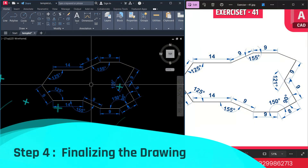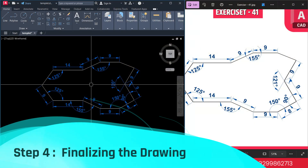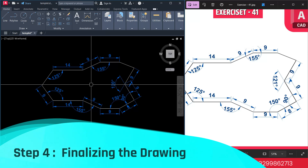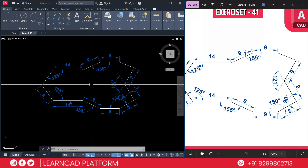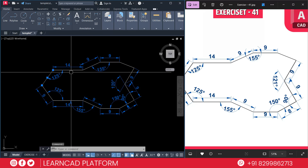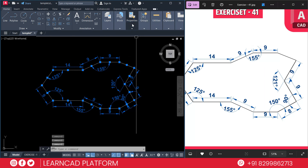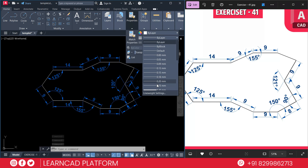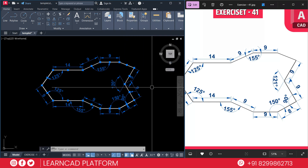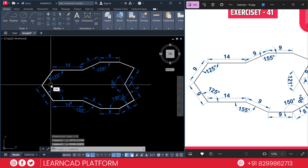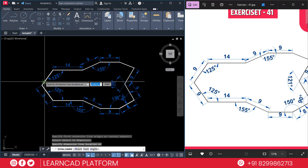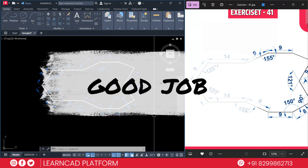Step 4: Finalize the drawing. Check all dimensions carefully. Match the angles with the given values. Make sure all lines are connected properly. Select the relevant lines, go to Properties, and change the line thickness to 0.30. Also add a final dimension using DAL for dimension aligned and place it here. Great job — you have completed exercise 41 very properly.